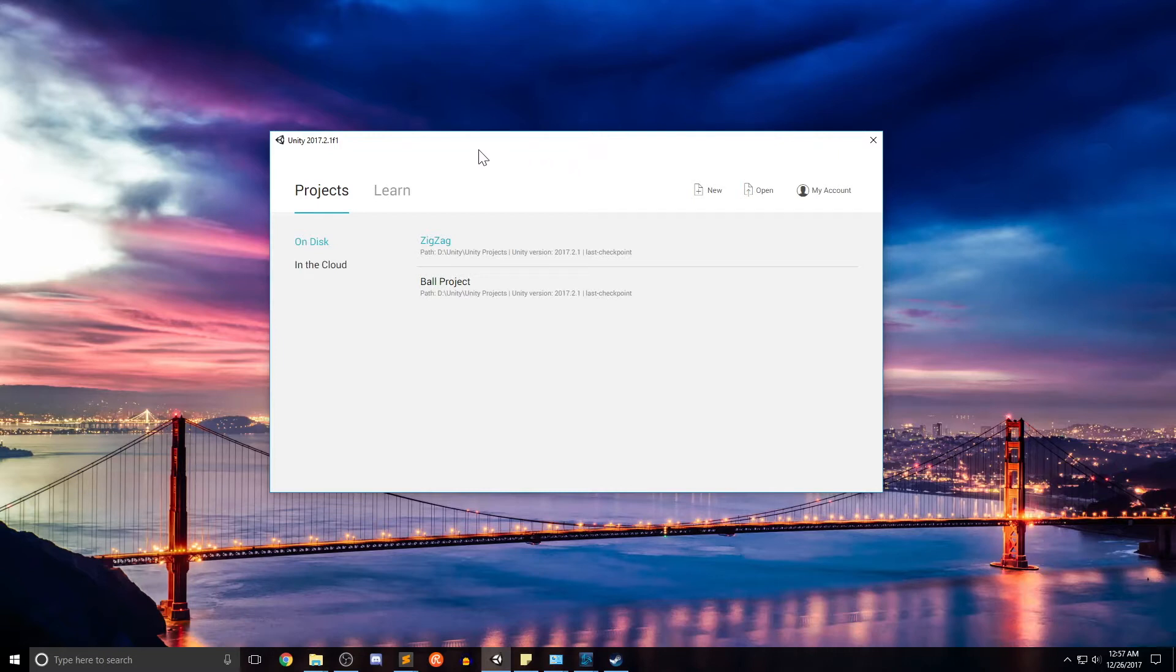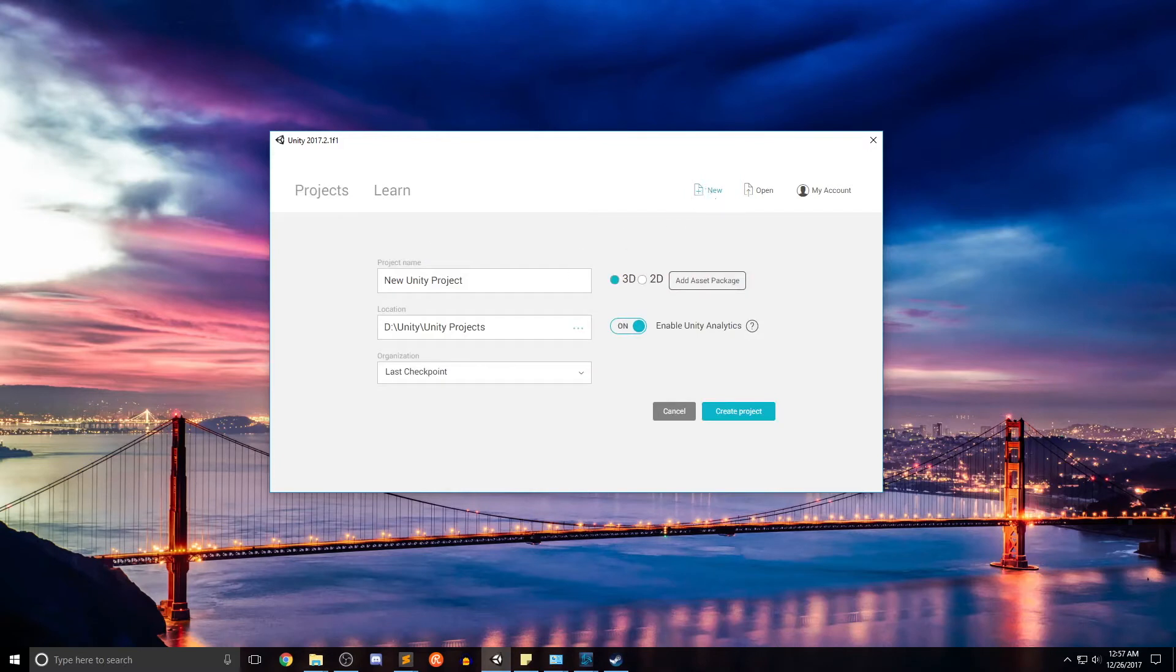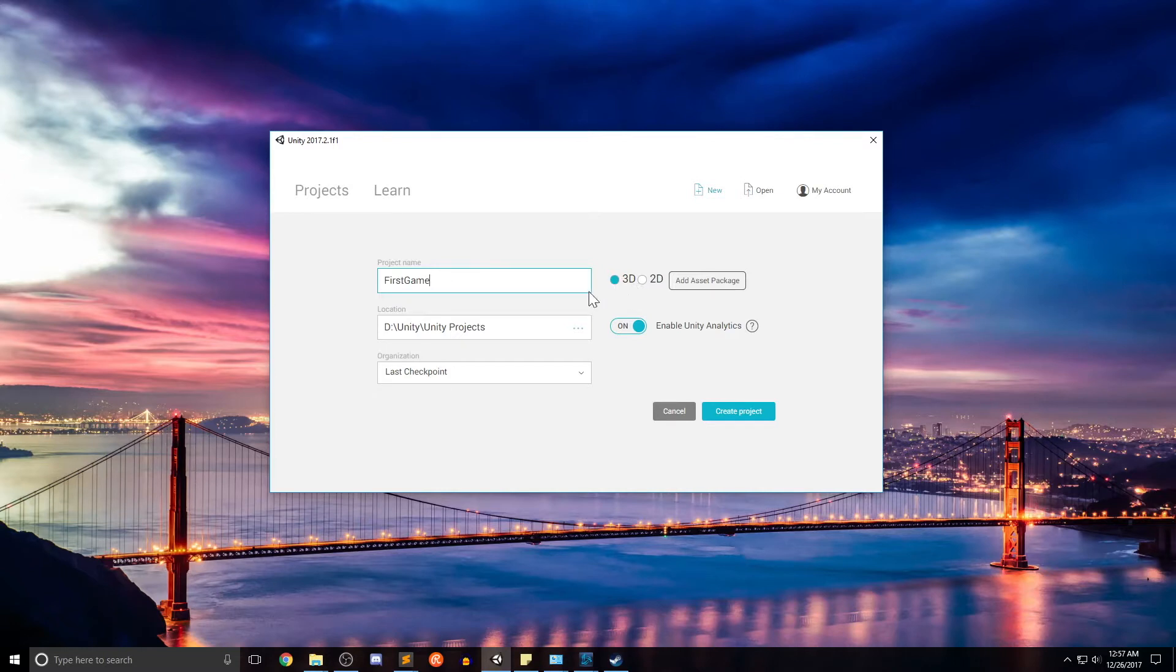Once you do open it, you'll get a window that looks like this. I have a couple projects in here. Otherwise, we're going to go ahead and click the new button. I'll name mine first game. We'll keep it at 3D.